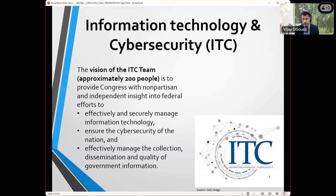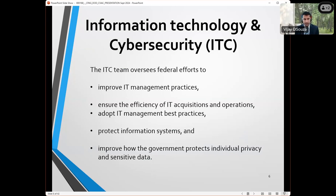Within GAO as a whole, we have an information technology and cybersecurity team — that's where Wes and I work. We've got about 200 people across the country and we look at information technology, cybersecurity, and privacy and sensitive data collection. More specifically, that means looking at IT management and IT acquisition issues, the extent to which federal agencies have adopted IT management best practices, protecting information systems and cybersecurity, and the importance of protecting privacy and sensitive data.